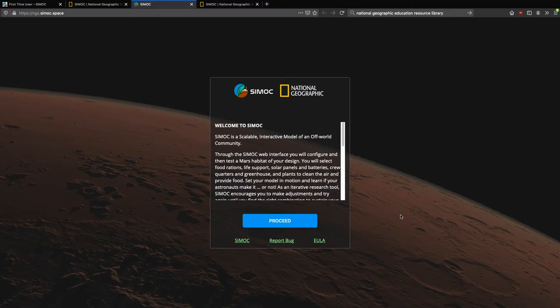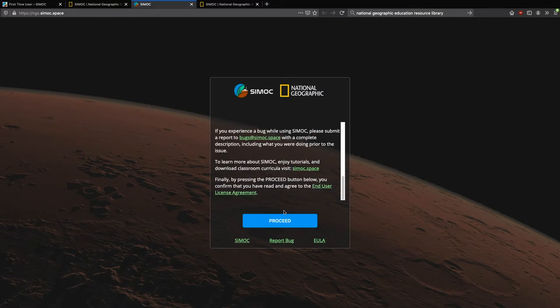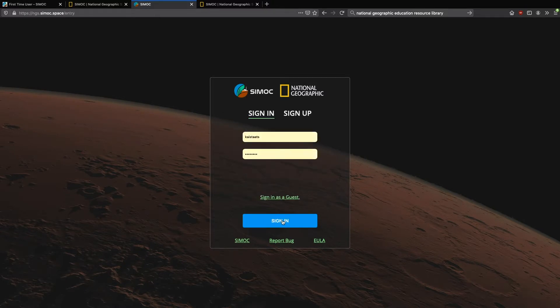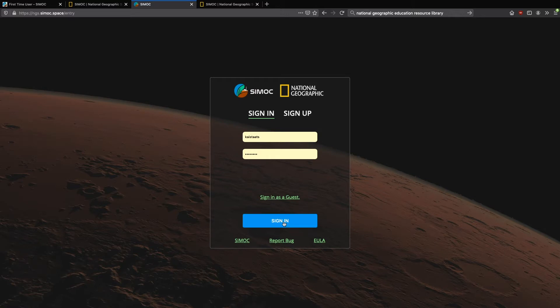So welcome to CMOC. We're going to go ahead and proceed. Now here you can sign in as a temporary guest or you can sign in as an account. I'll sign into my account. And if you need to sign up and create an account, you can do so here.